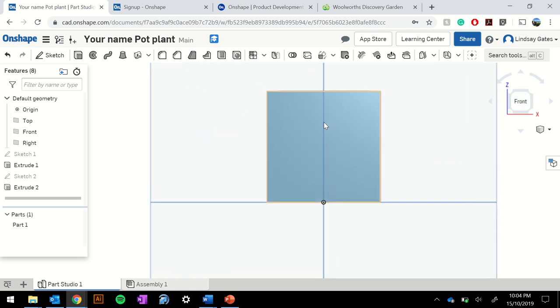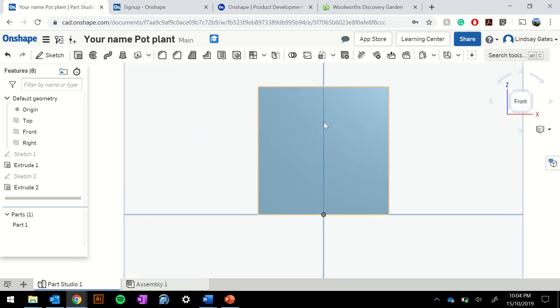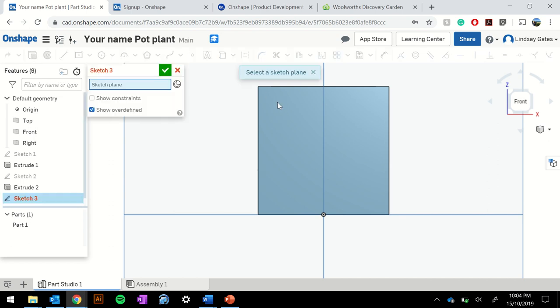I'm going to zoom in a little bit and I'm going to do a few different steps. I'm going to create a sketch on my front plane, by choosing the front I just simply click on it.